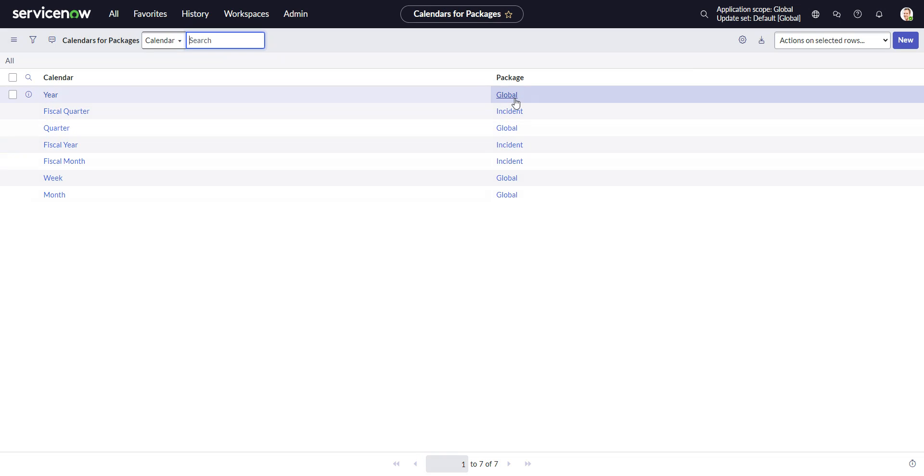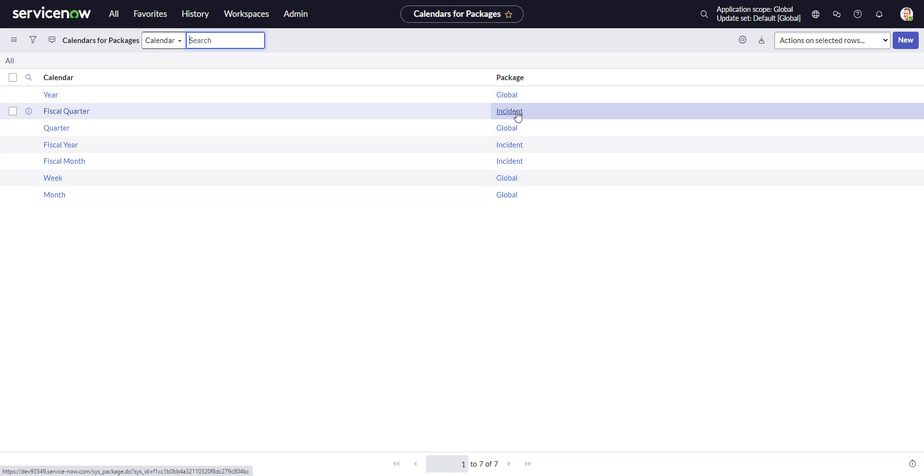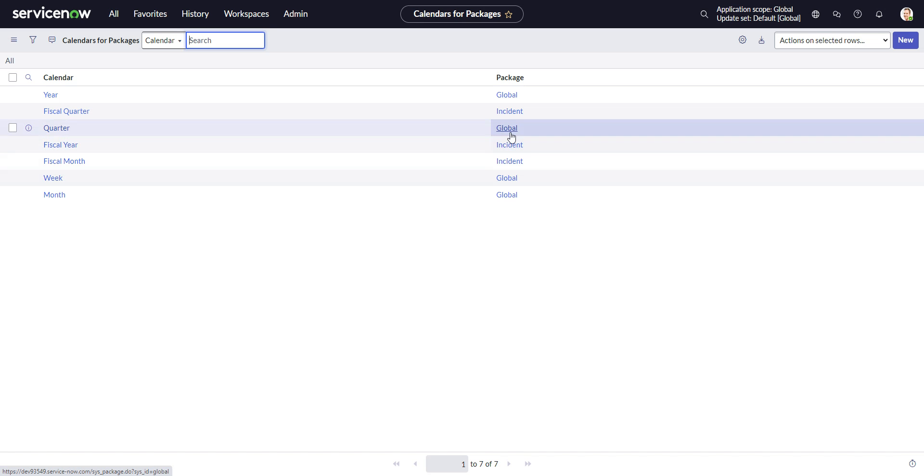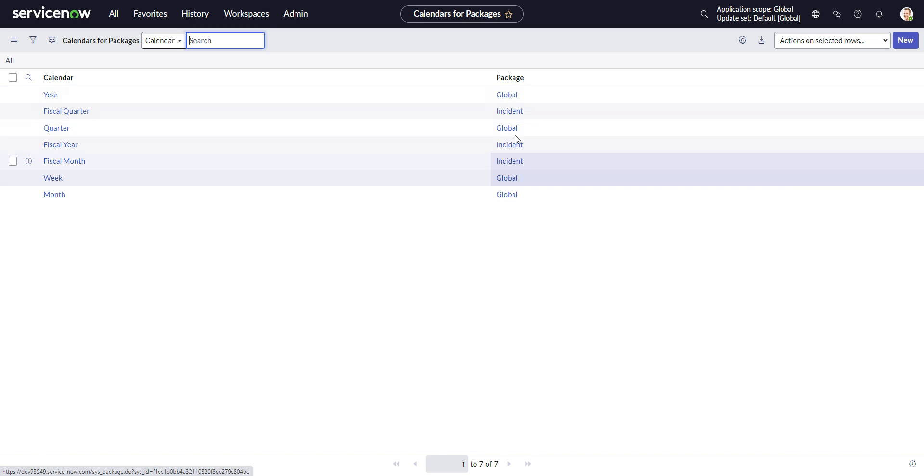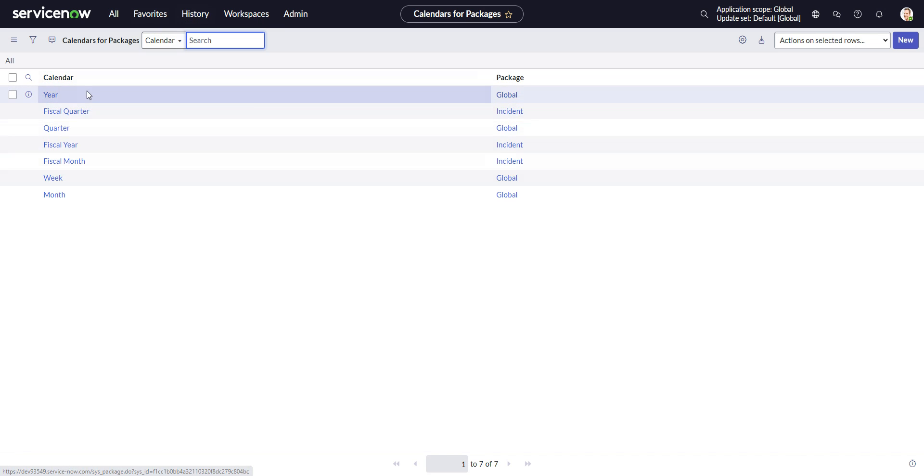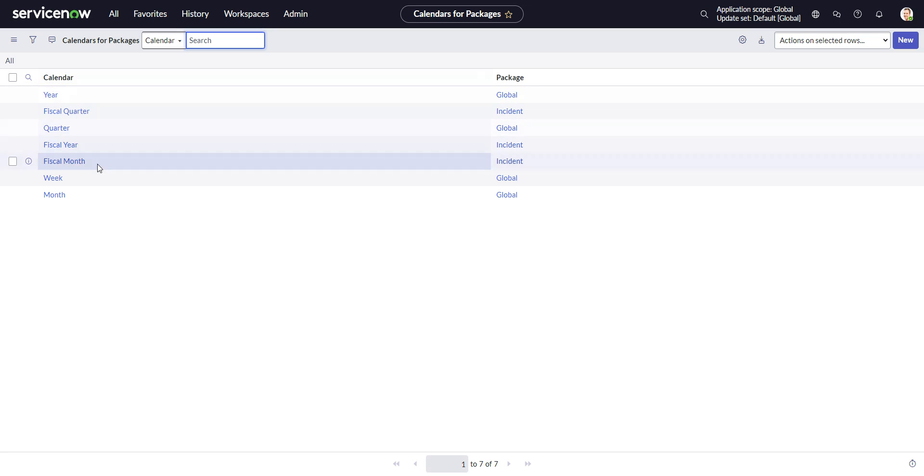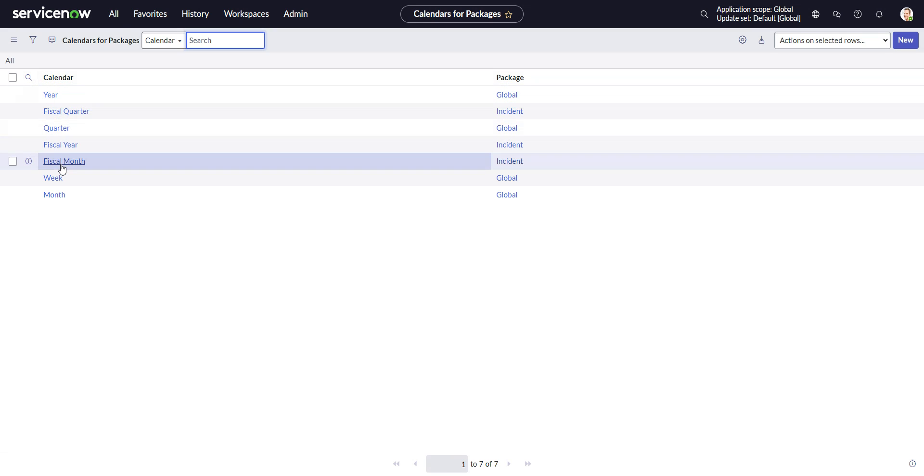And OK, yeah, so only the incident table gets it right now, although we do have a few globals, although I don't think those work, right? So in this table, we're defining the package and the calendar that it's going to get.